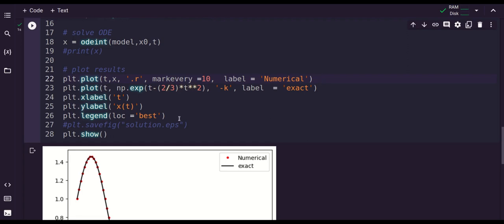So this completes the first order example. In the next episode we will cover how to implement the second order case.